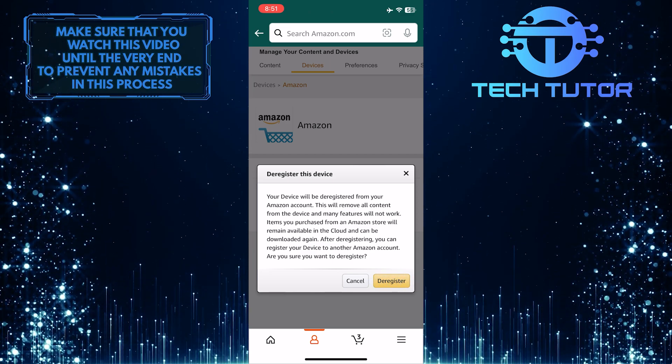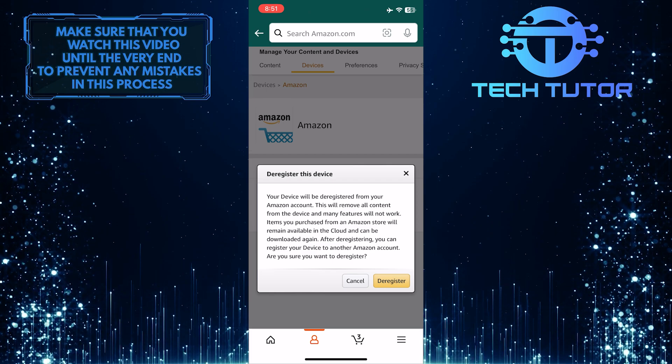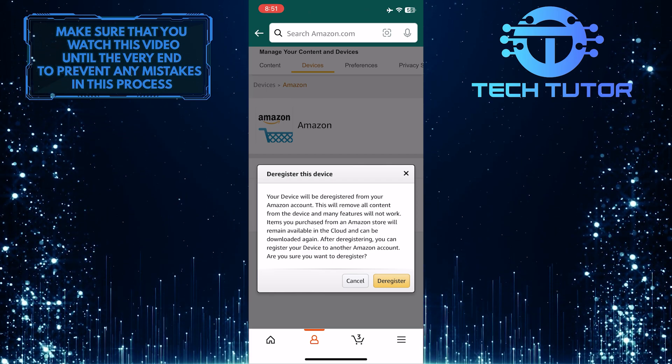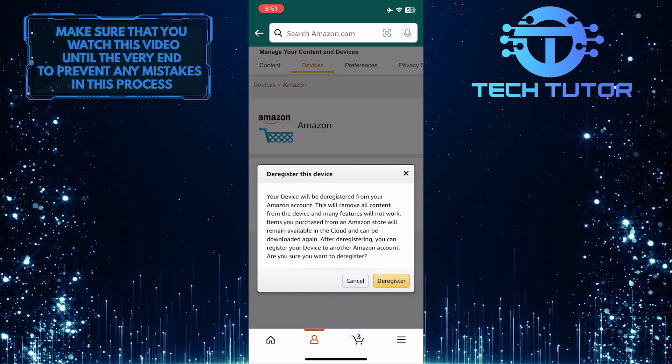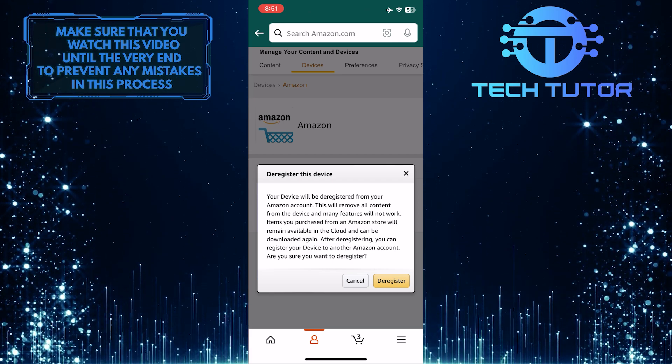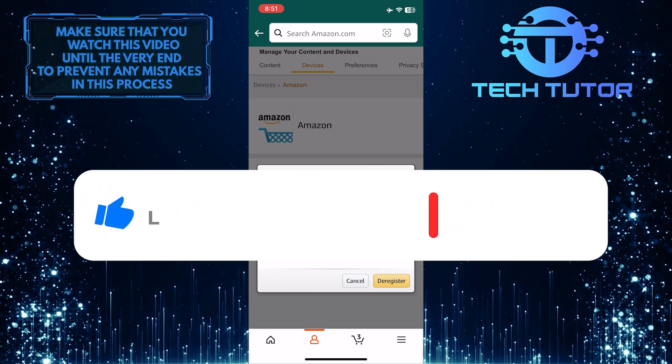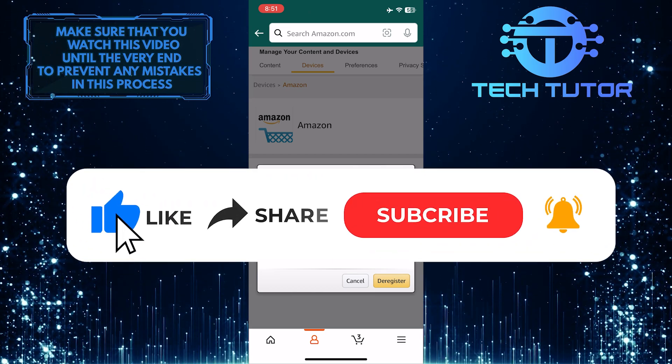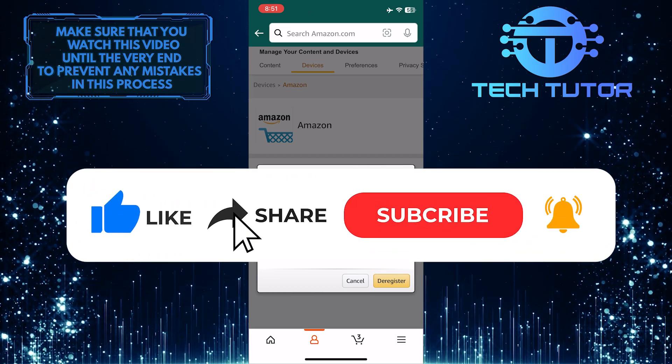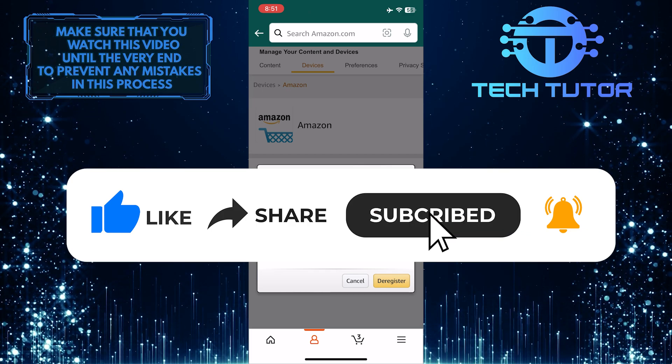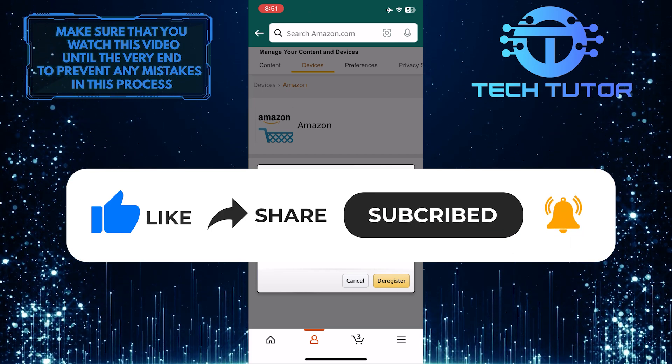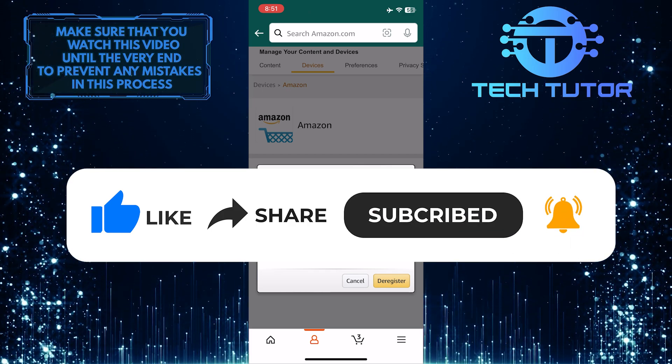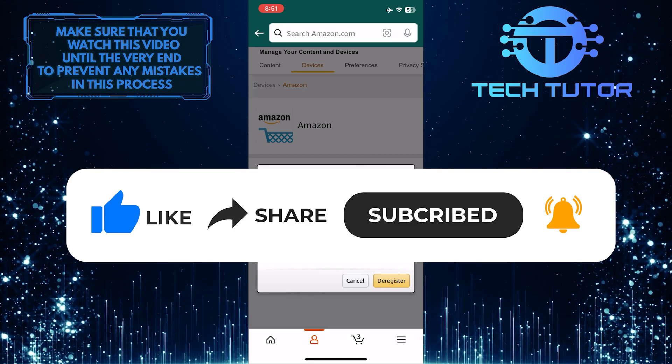So that wraps up this tutorial. If you have any questions about this whole process, please let me know in the comments section below. And if this video helped you out, please give it a big thumbs up and subscribe to this channel for more tutorial videos like this one. Thank you so much for watching and have a good day.